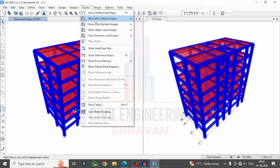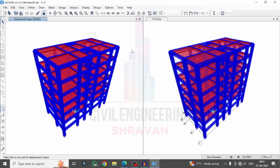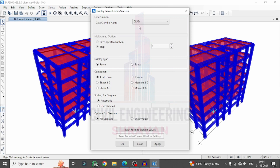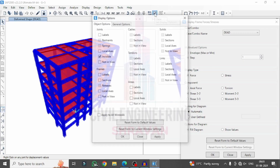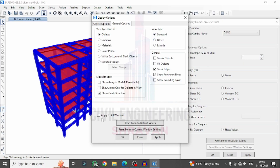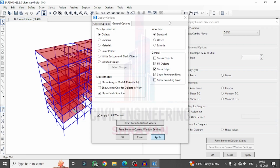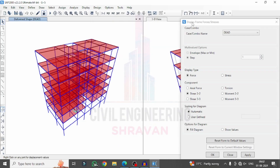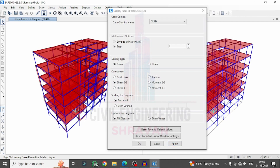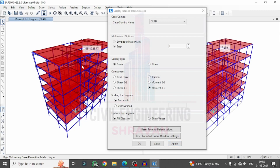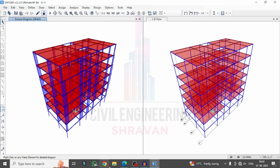Go to Display, Show Forces, select Frames/Cables and Tendons, select the load case, choose Shear 2-2, and click Apply to display the shear force diagram. To view it clearly, switch from the realistic model view — click Object Fill, Apply to All Windows, Apply, then OK. Select Shear 2-2 and click Apply to show the shear force diagram. Similarly, selecting the bending moment option shows the bending moment diagram, and selecting torsion shows the torsion diagram. In this way you can apply composite columns to a building structural model using SAP2000 and perform analysis under various load cases.